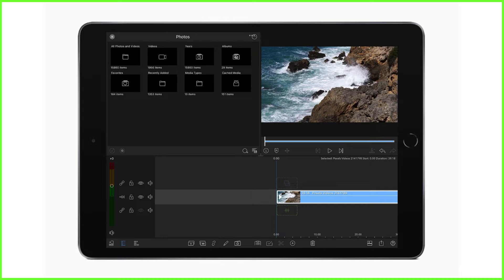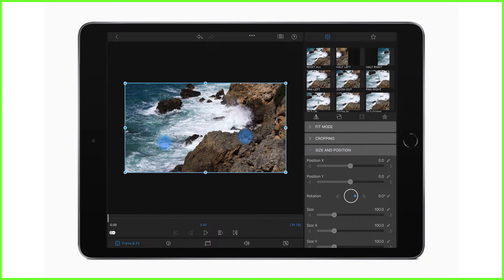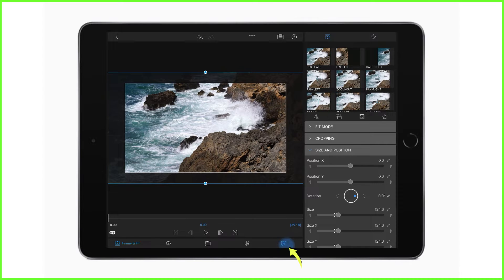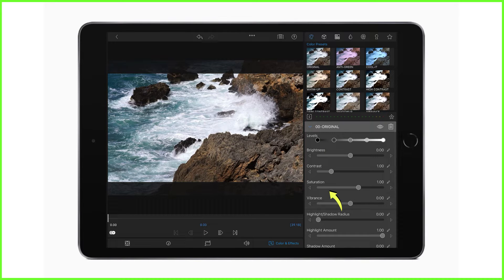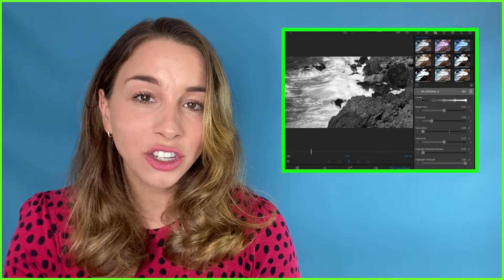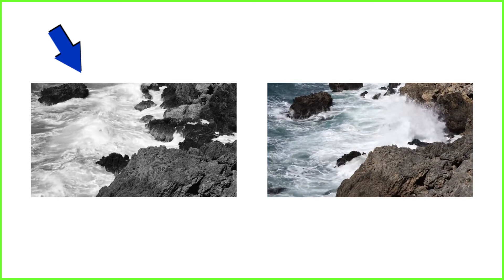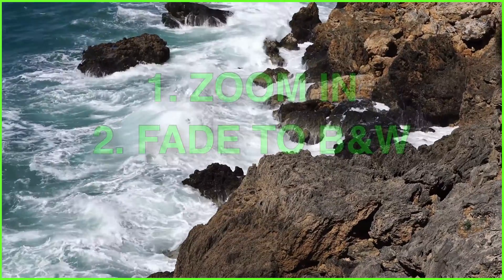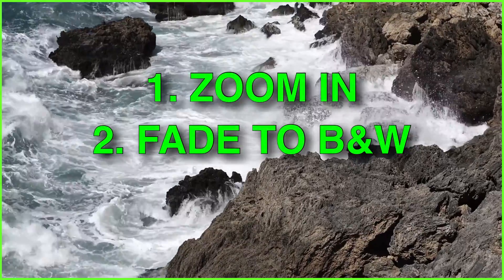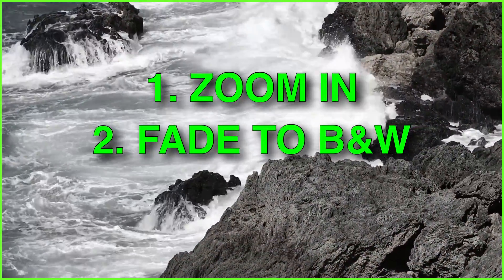In this example, I want to punch in on this clip and make it black and white. I double tap to open the frame and fit editor and zoom into where I want it, then head over to the color and effects editor and bring the saturation down to zero. These changes affect the entirety of the clip — but what if I want them to happen gradually over time? To do that, we need to create two separate keyframe animations: one for the size change and one for the color change.